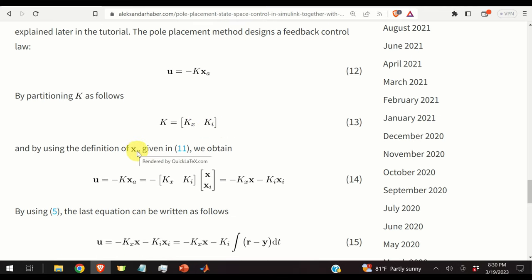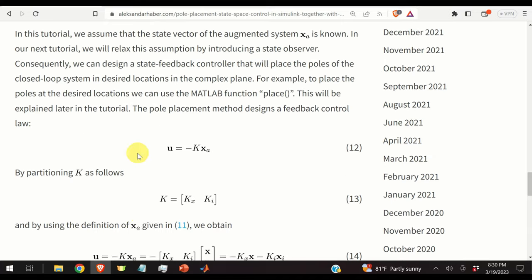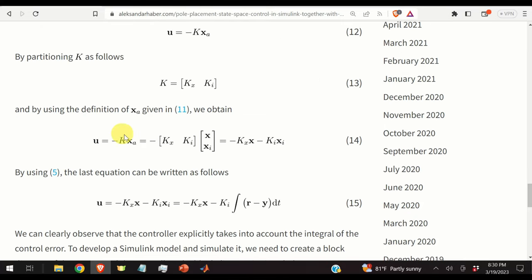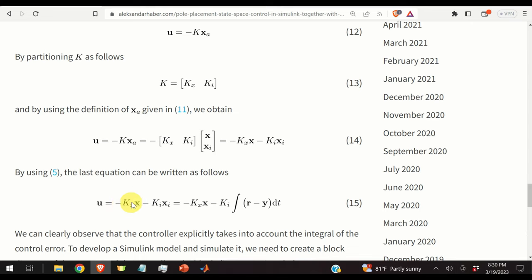Using the definition of the augmented state, we obtain equation 14. Multiplying out the block matrices and block vectors, we obtain the final form of the control law: one part is the state feedback using the state of the original system multiplied by Kx, and the other part is the integral control using Ki.